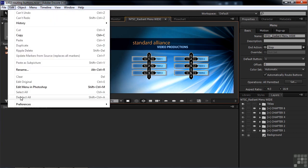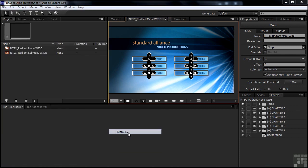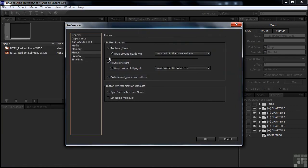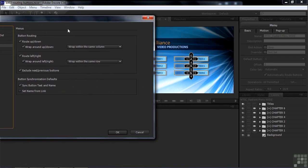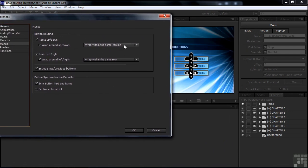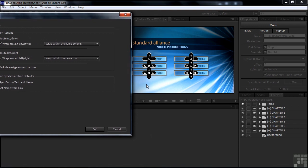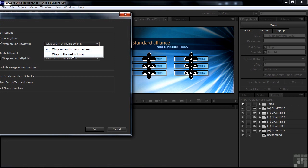Go to Edit or Encore Preferences, then go over to Menus. There are two button routing sections. Routing up and down — along the column — says Wrap Within the Same Column. That's the default setting: when it gets to the bottom, it wraps around in the same column. You can choose to have it wrap to the next column, which might be more logical, but we'll keep the default. We can override it, which is what we're going to do in a moment.